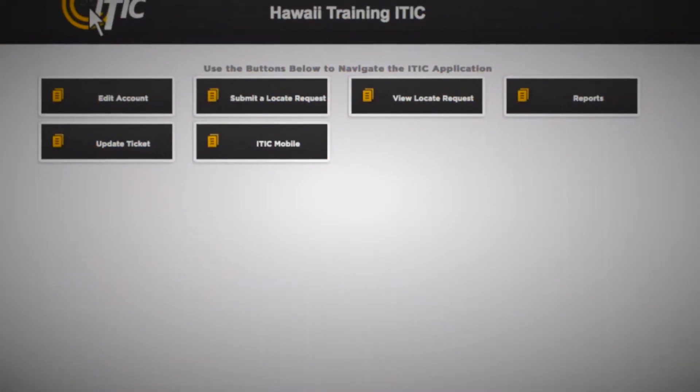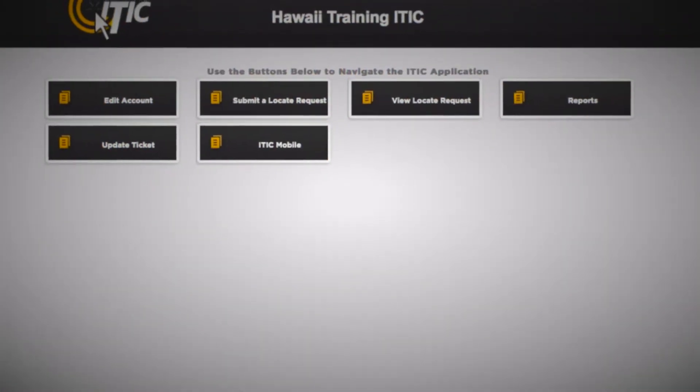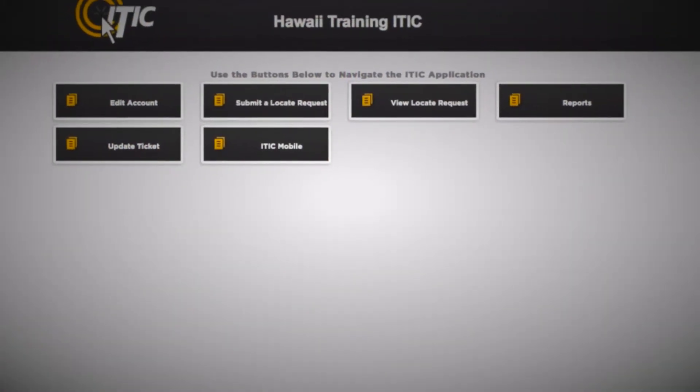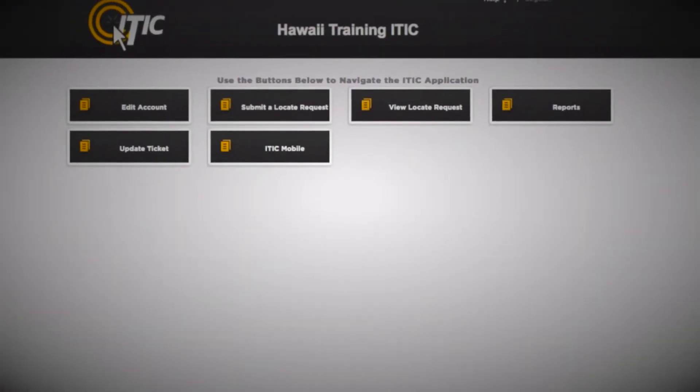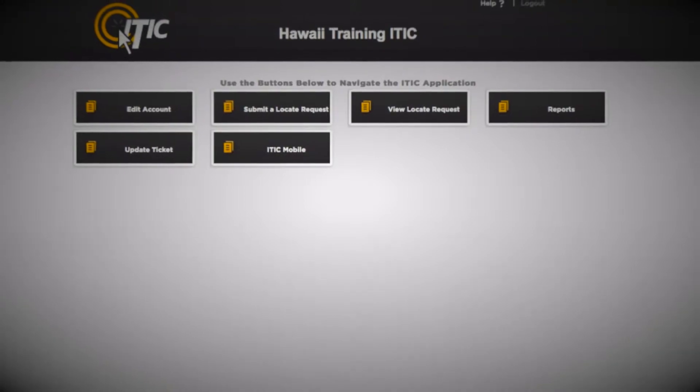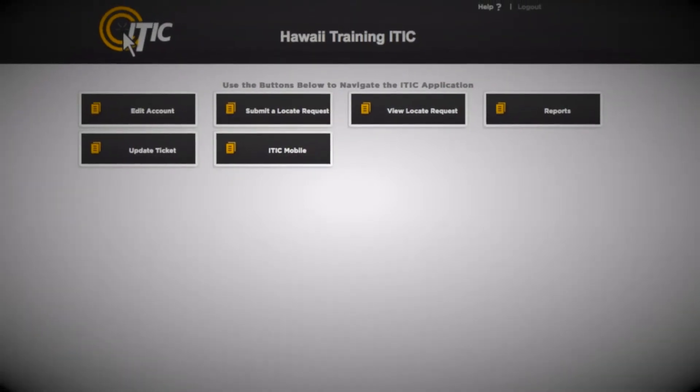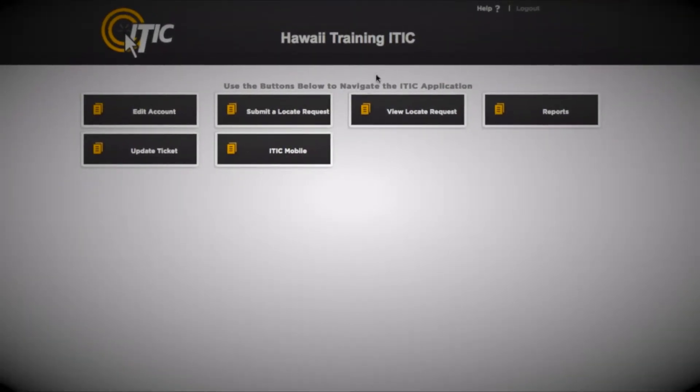In this video, we will show you how to submit routine locate requests. After logging in and while looking at the main menu, select Submit a Locate Request.